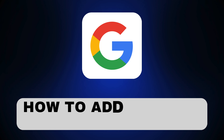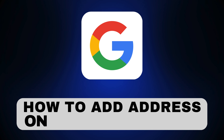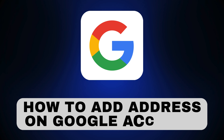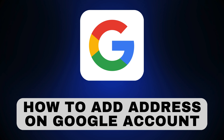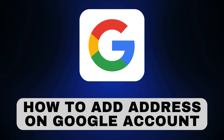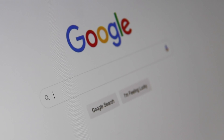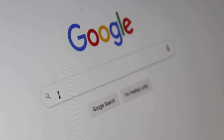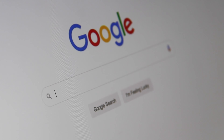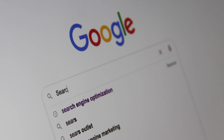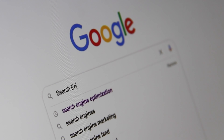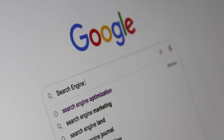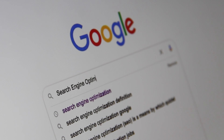Hey everyone, welcome back to our channel. Today we're going to show you how to add an address to your Google account. This is very useful for updating your information for things like Google Maps, payments, and other Google services. So let's get started.